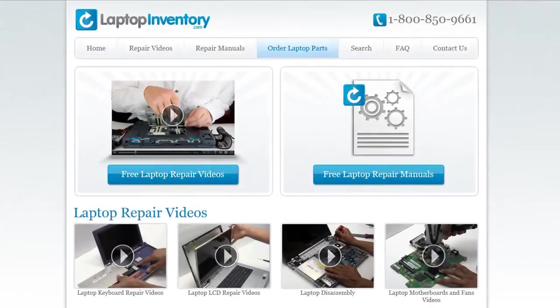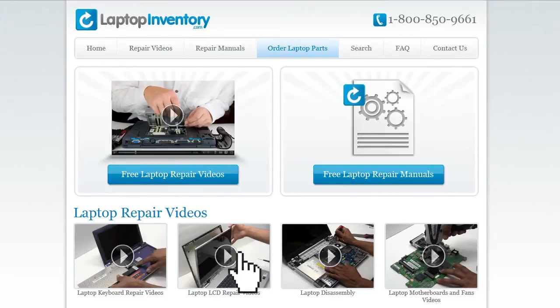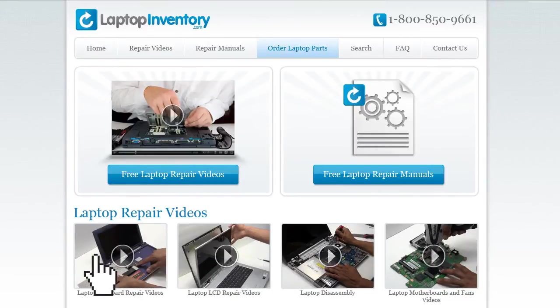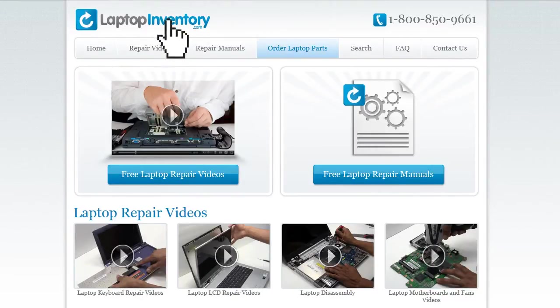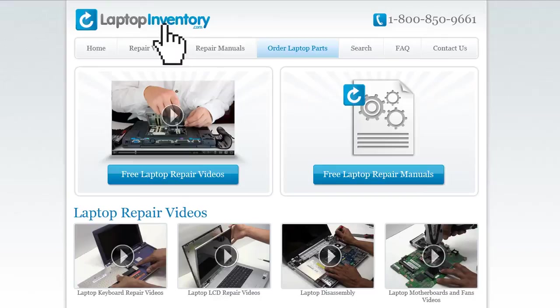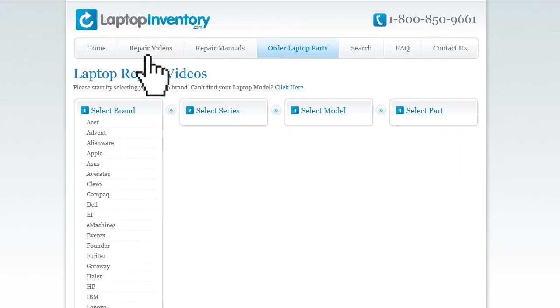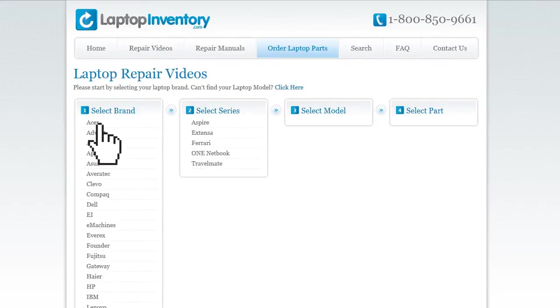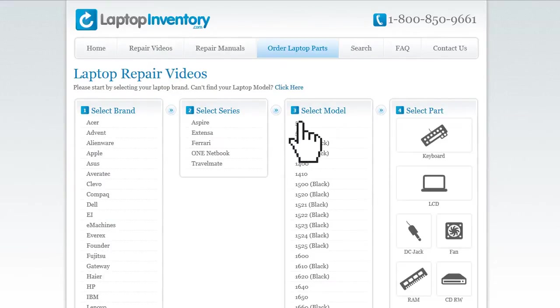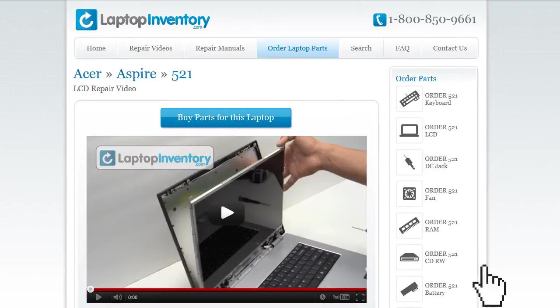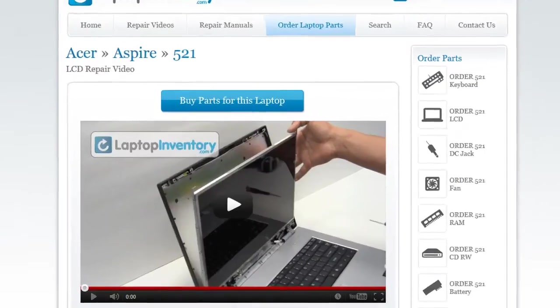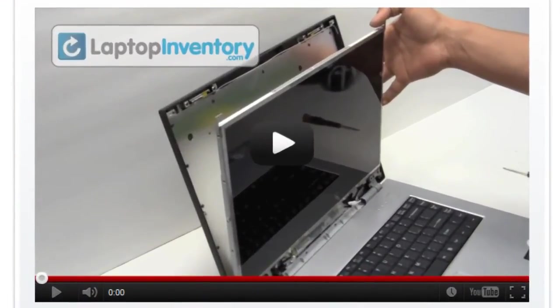At LaptopInventory.com, we have created a database with thousands of free laptop repair videos. Simply go to LaptopInventory.com, select your laptop brand, series and model, and find the exact repair video for your laptop.